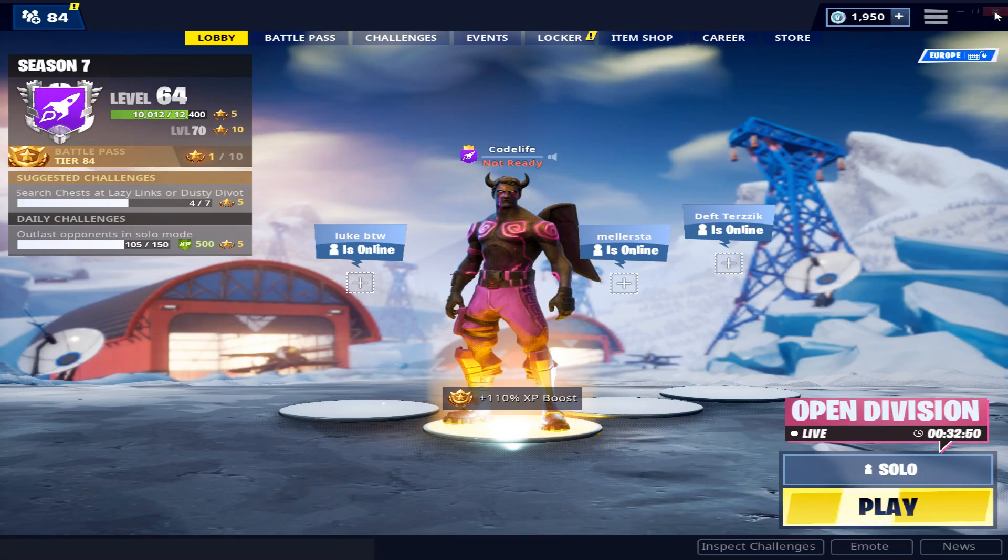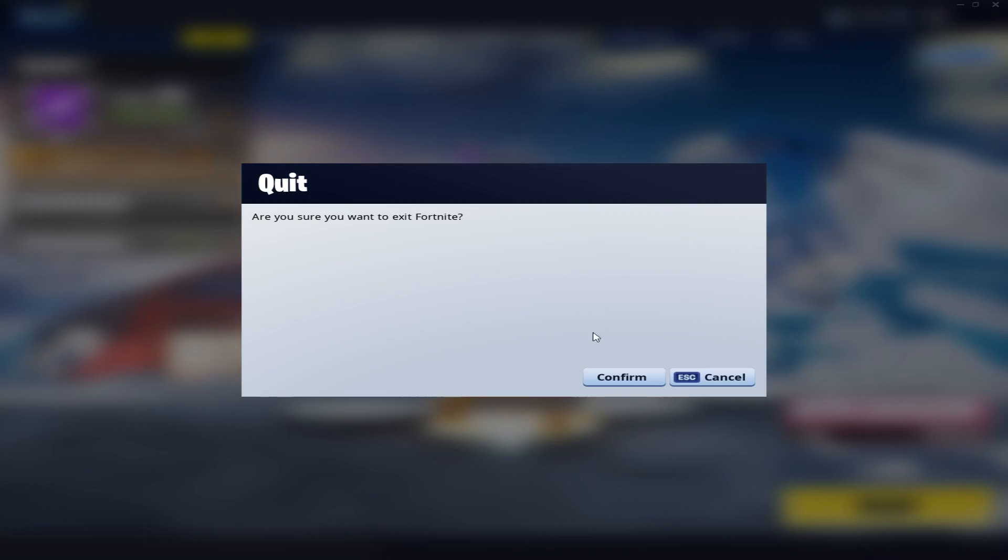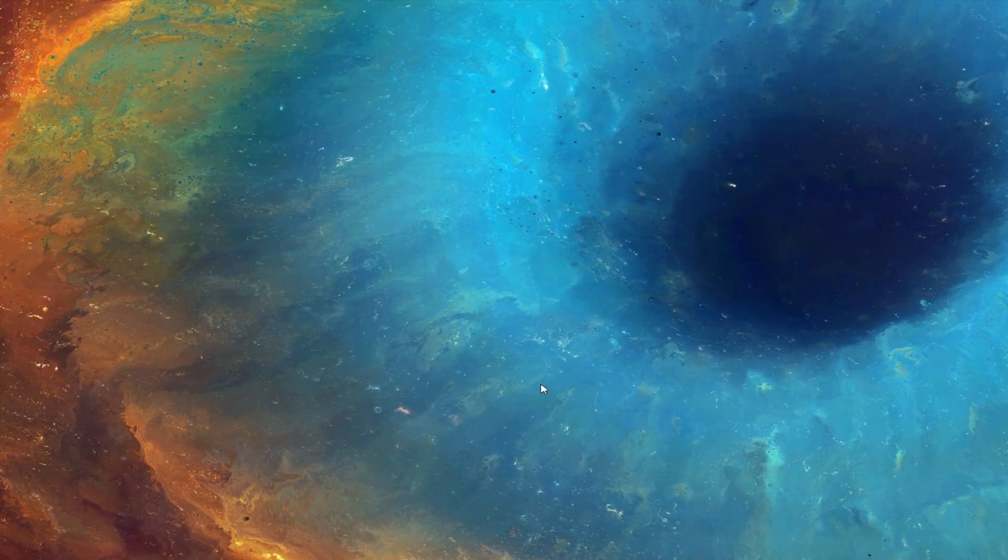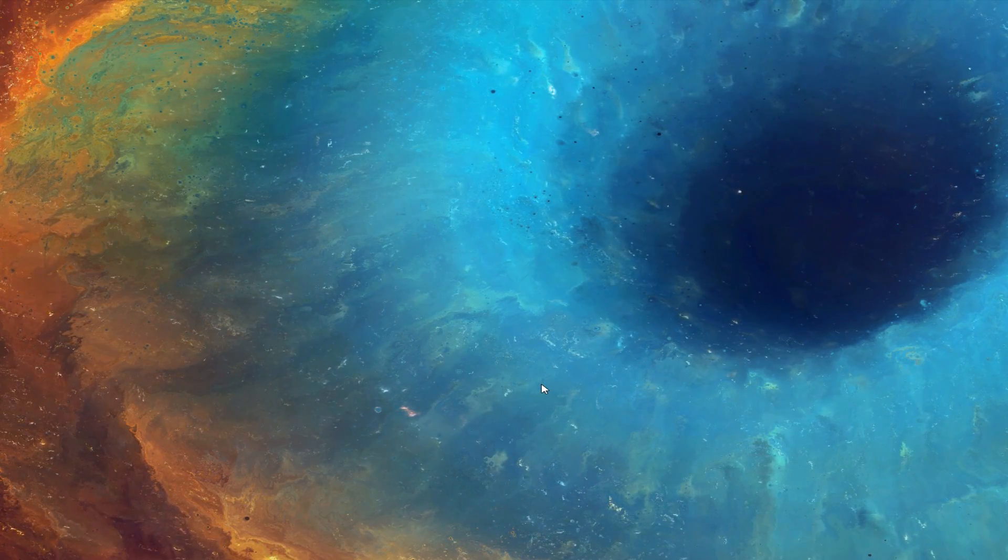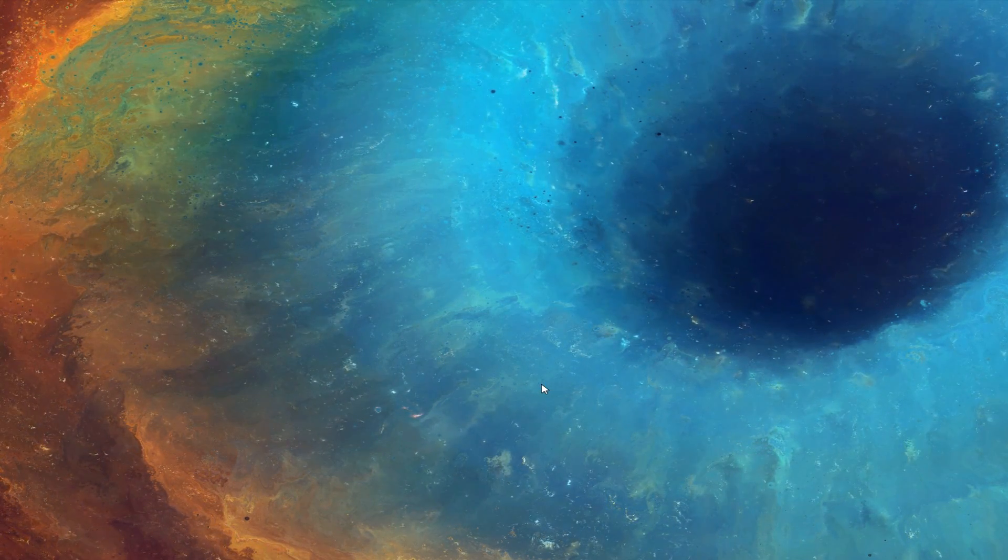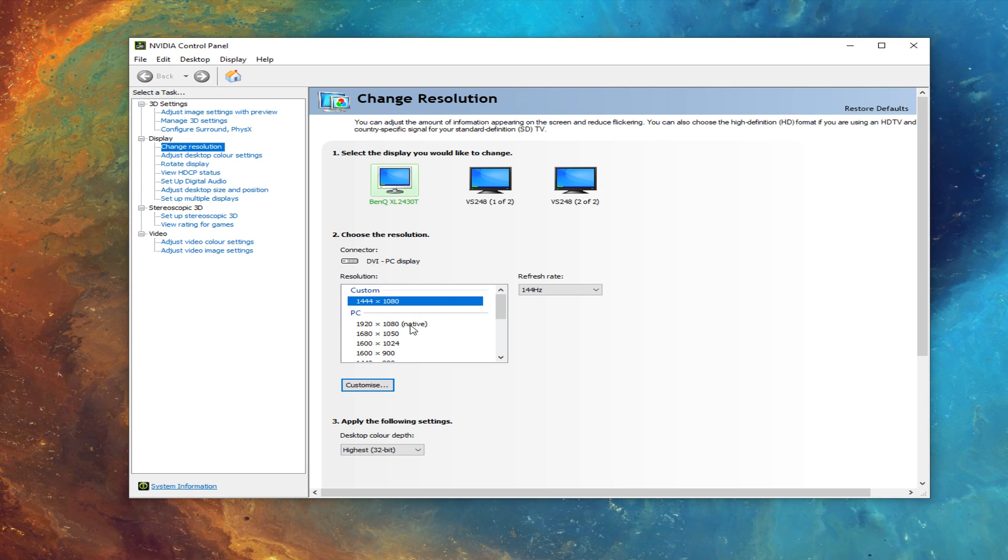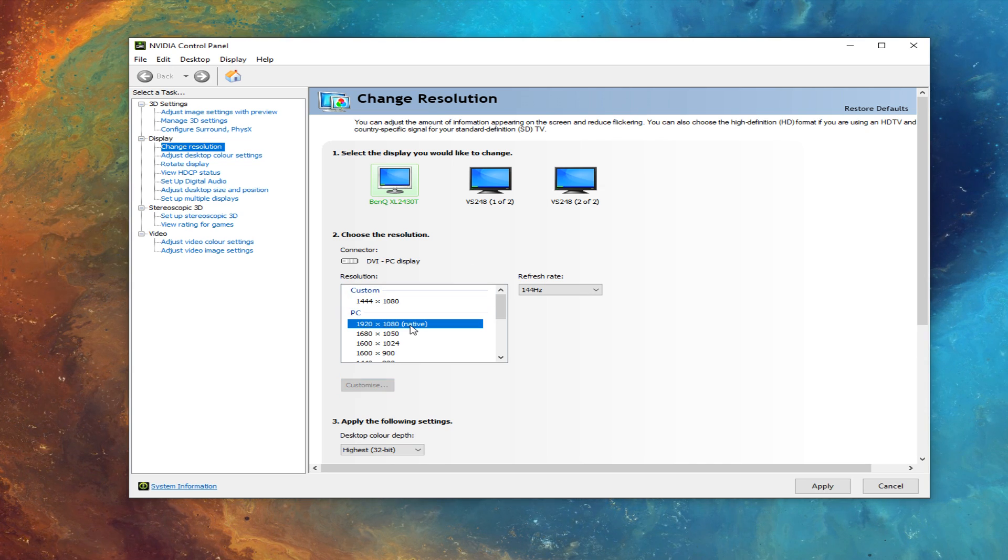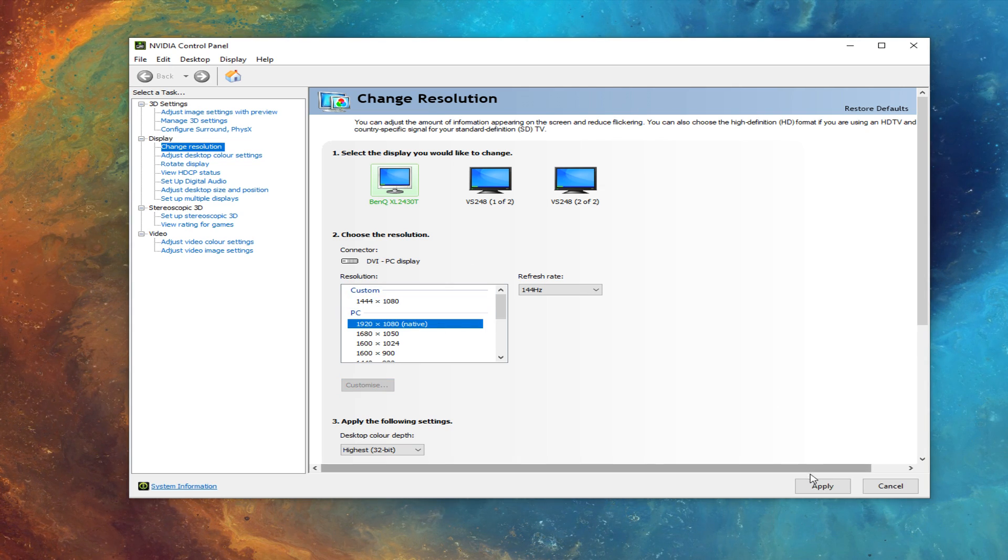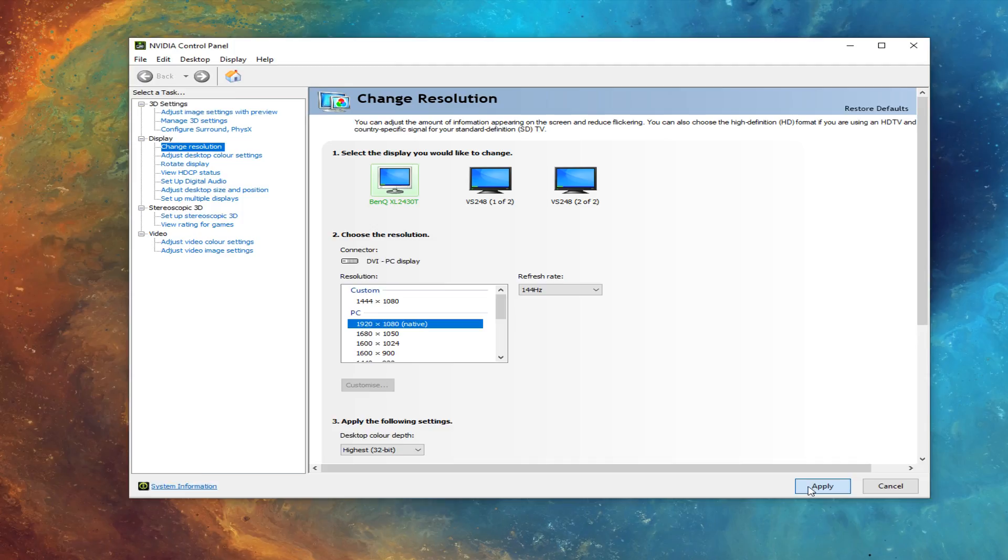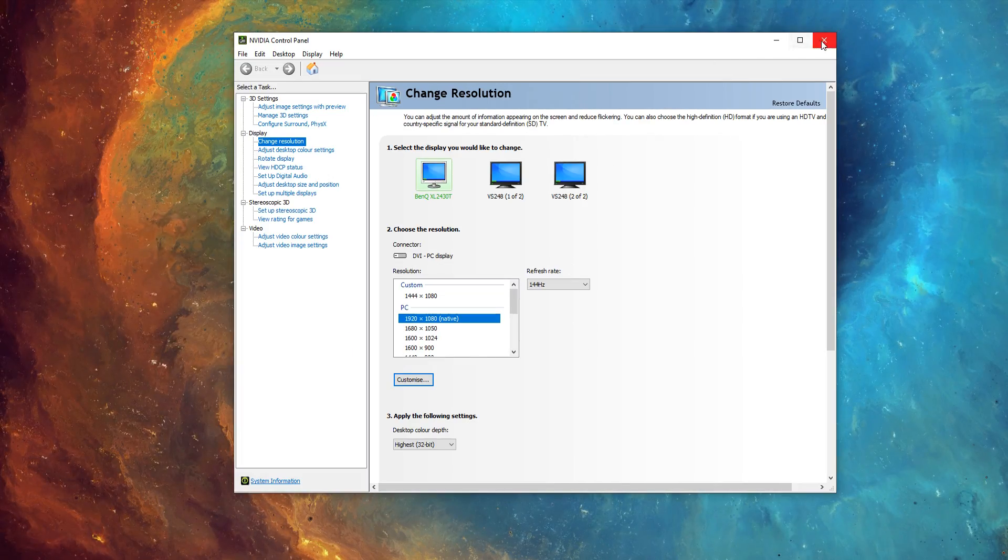Once finished, close Fortnite. Right click on the desktop and open up the video control panel. Under the display tab, go change resolution and select the native 1920x1080 res and hit apply.